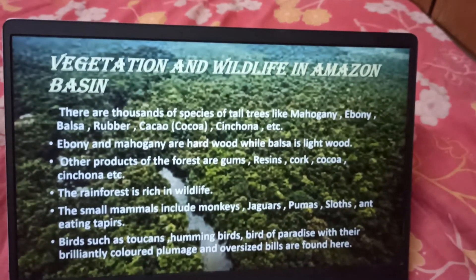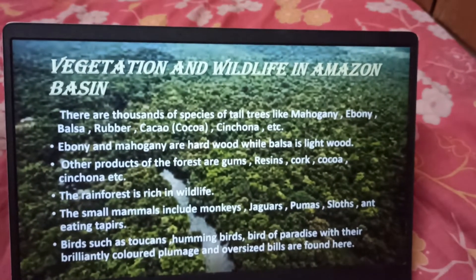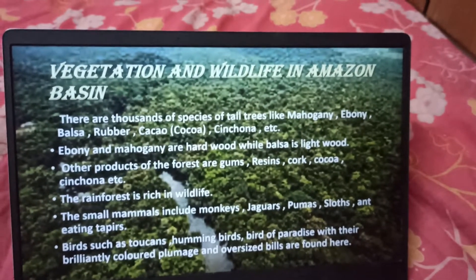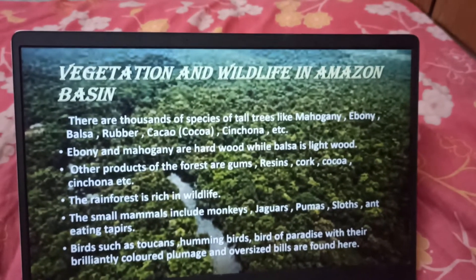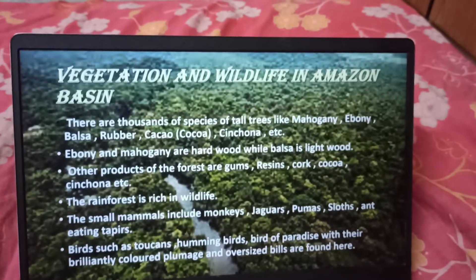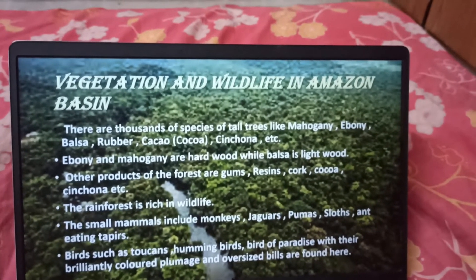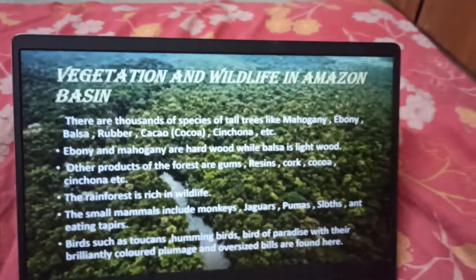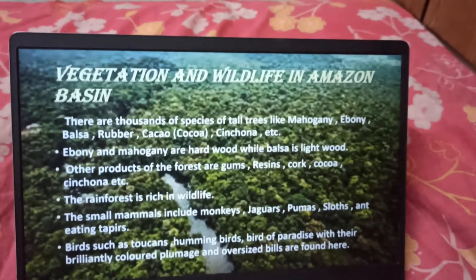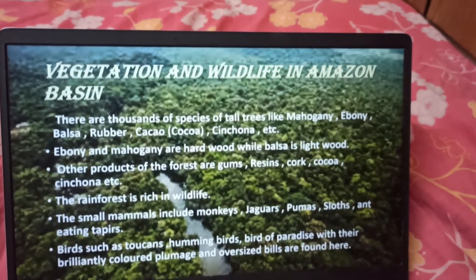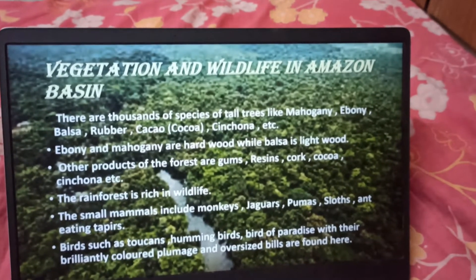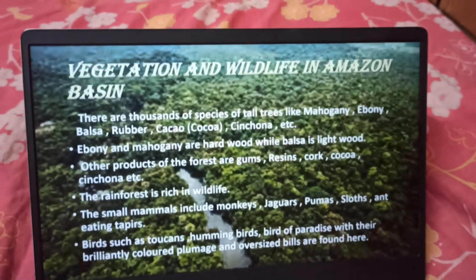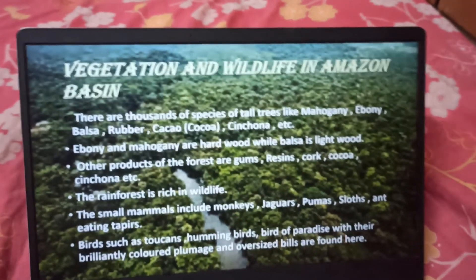Vegetation and wildlife in Amazon Basin. There are thousands of species of tall trees like Mahogany, Ebony, Balsa, Rubber, Cocoa, Cinchona, etc. Ebony and Mahogany are hardwood while Balsa is lightwood. Other products of the forest are gums, resins, cork, cocoa, cinchona, etc. The rainforest is rich in wildlife.